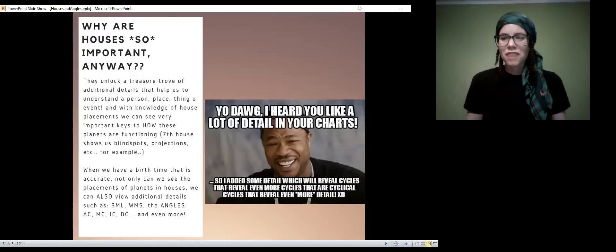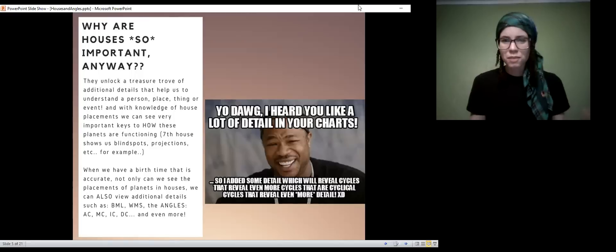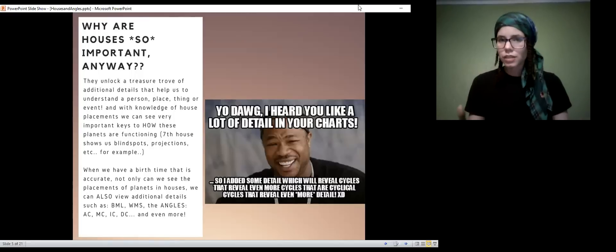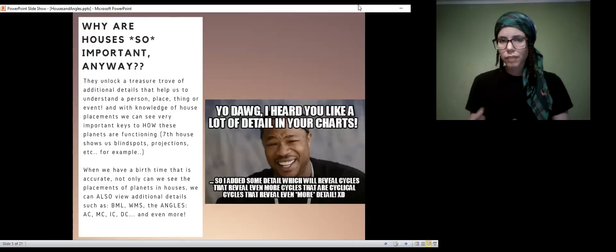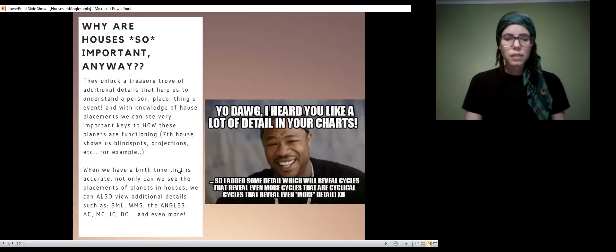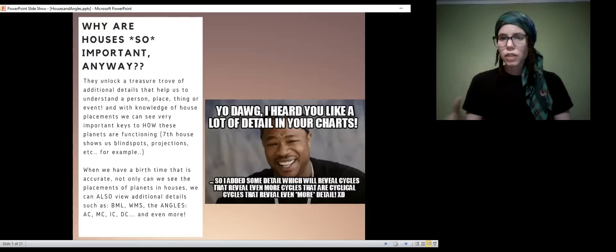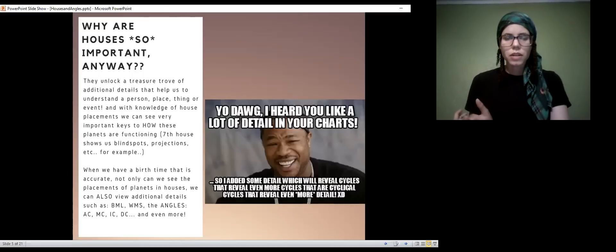I get so excited when someone has an accurate birth time based on a hospital record, because then we can get very detailed and precise in reading the chart. We can look at Black Moon Lilith, which is a theoretical point that we would need an accurate birth time to read, and White Moon Selene, which is the next one.